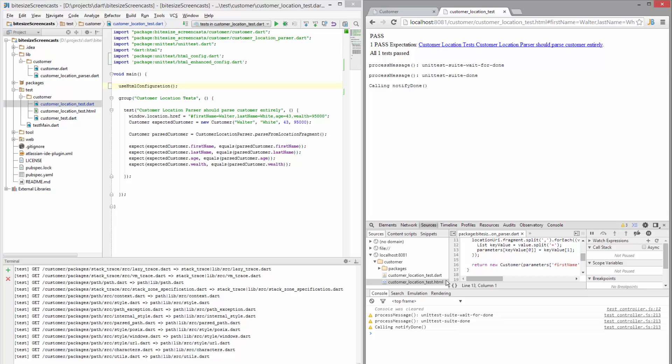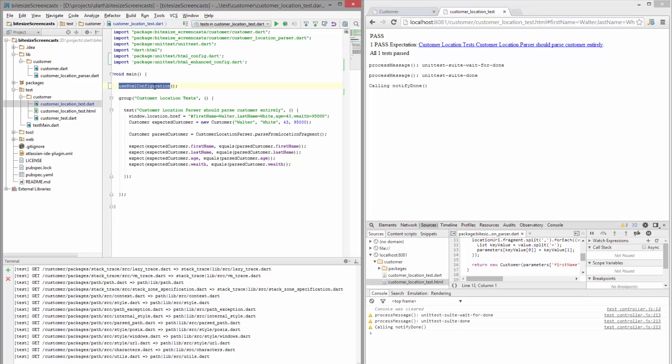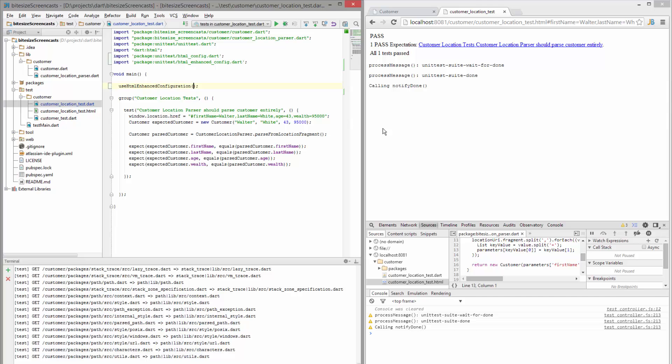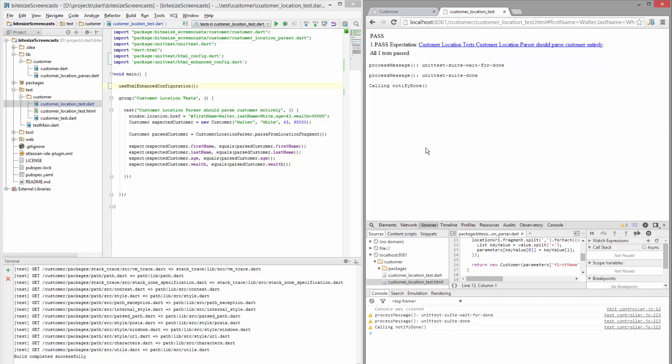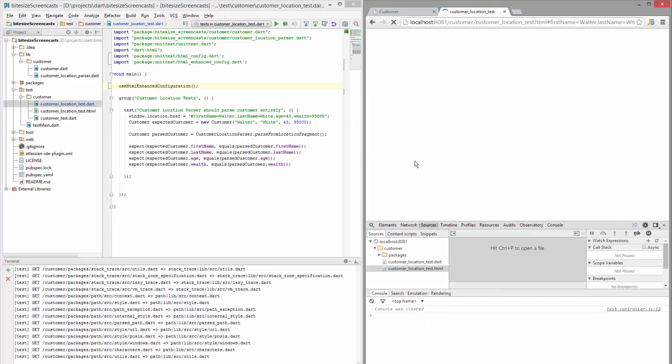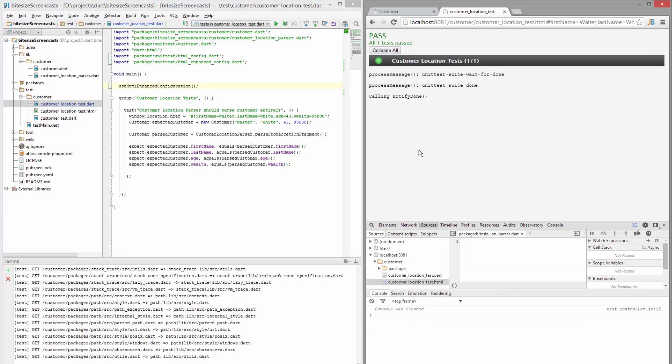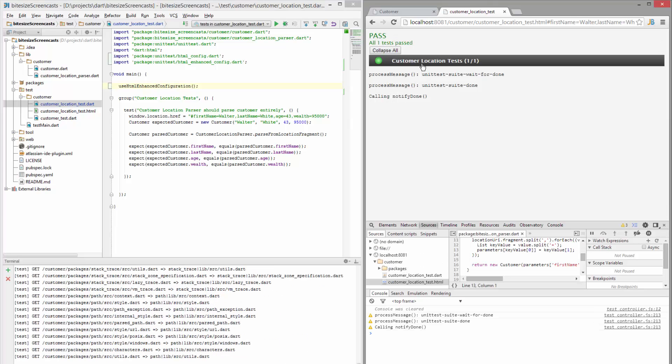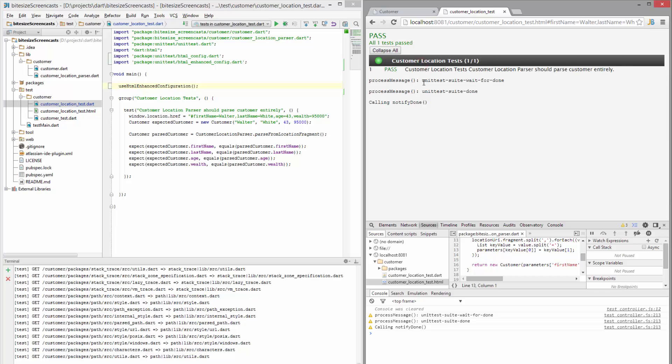So let's go ahead and change that to the enhanced config and this is basically just a prettier output so you can quickly see what's going on. You can click on the group and see which tests are passing.